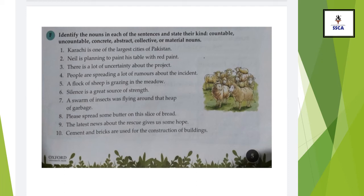Number 1: 'Karachi is one of the largest cities of Pakistan.' First, you have to underline all the nouns: Karachi, cities, and Pakistan. Then in the next line, write about the kinds of nouns. Karachi is a proper noun. Cities is a common noun. Pakistan is a proper noun.